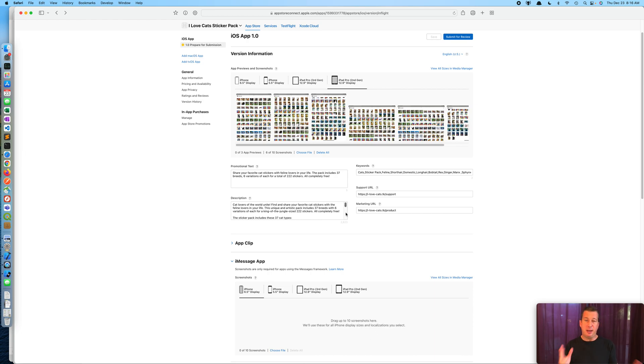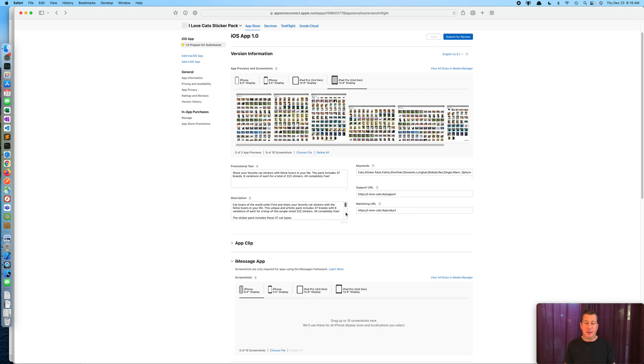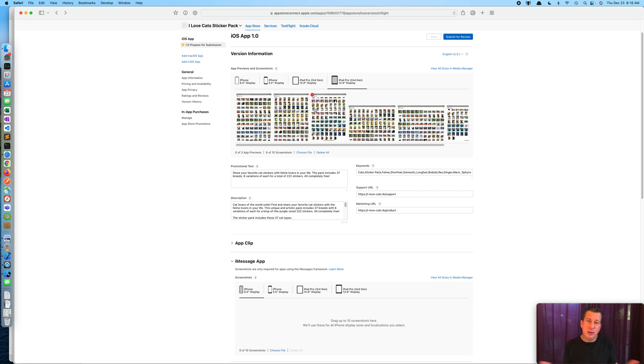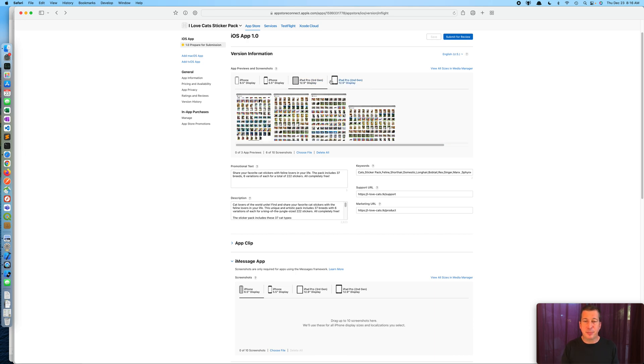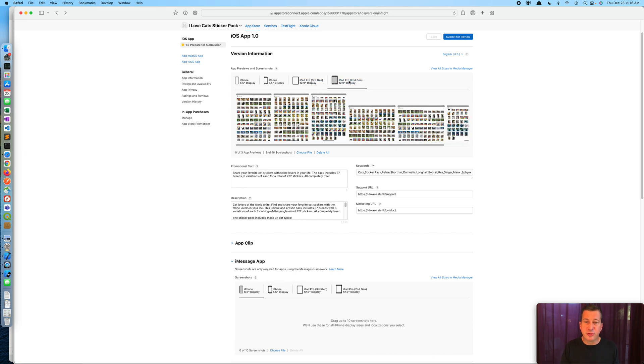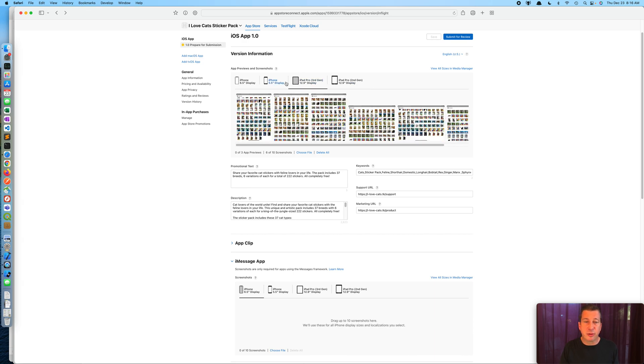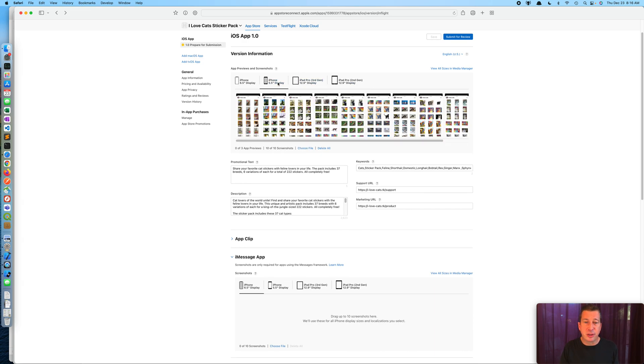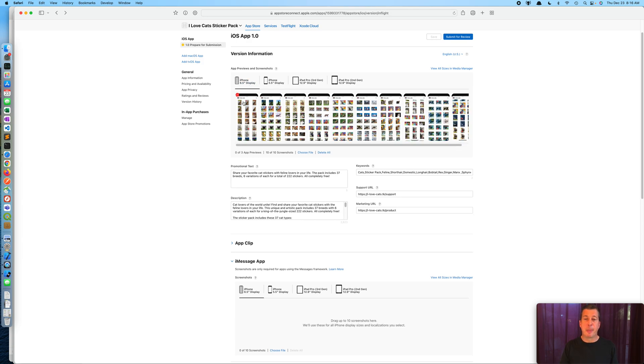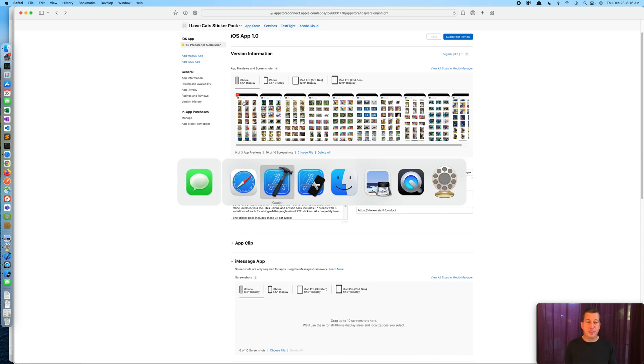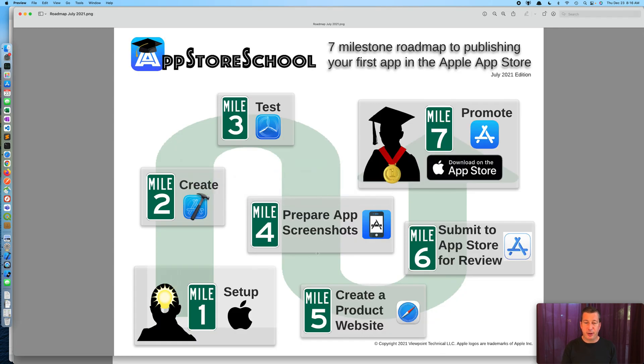In our case here, it's a sticker pack. That is the app. So the set of images is the same. Again, let's just double check that everything is here. iPad Pro 12 second generation. Here's the third generation. There's our iPhone 5, and there is our iPhone 6. And voila, our step four is complete. Prepare app screenshots.